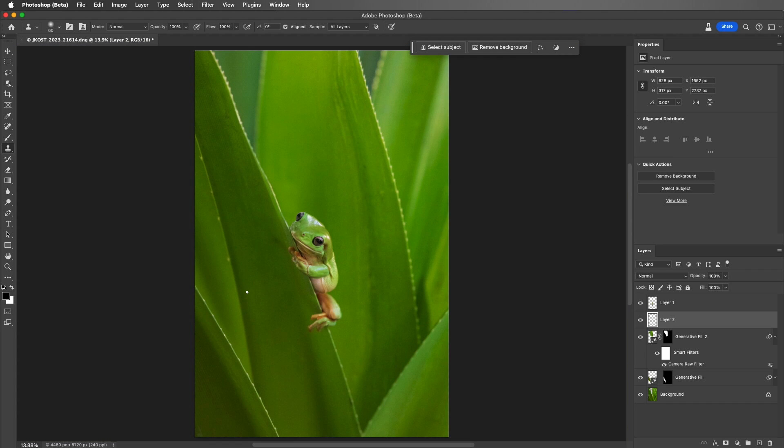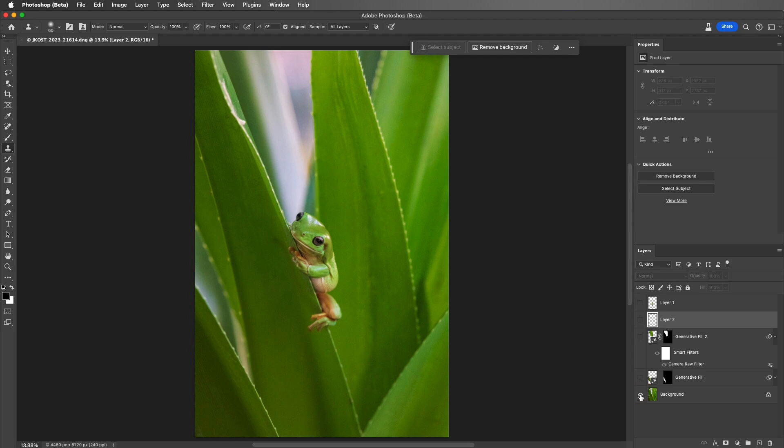And hold down the Option or the Alt key to click on the icon to toggle the visibility of all of the other layers so that we see before and after.